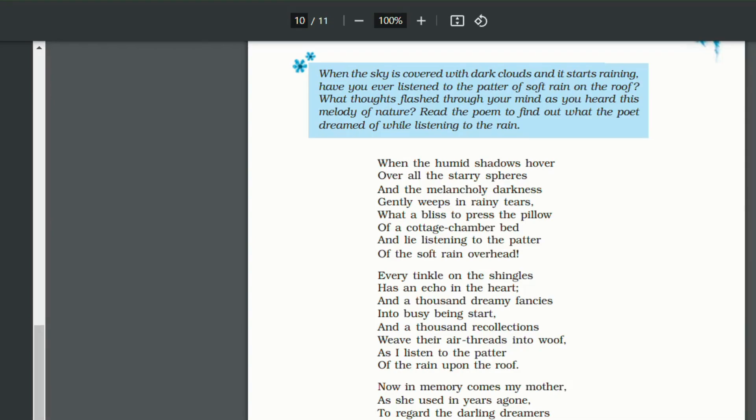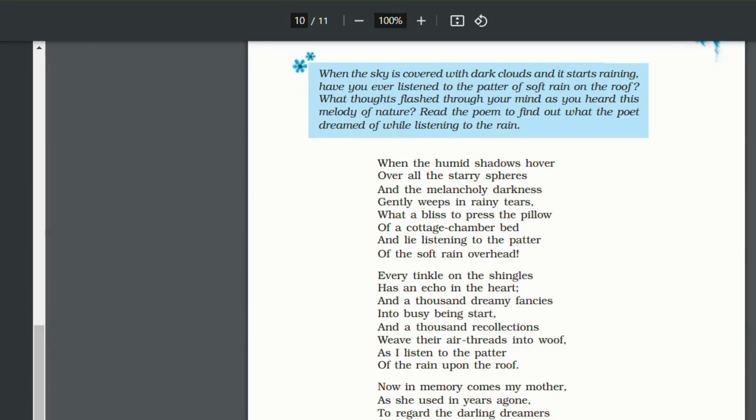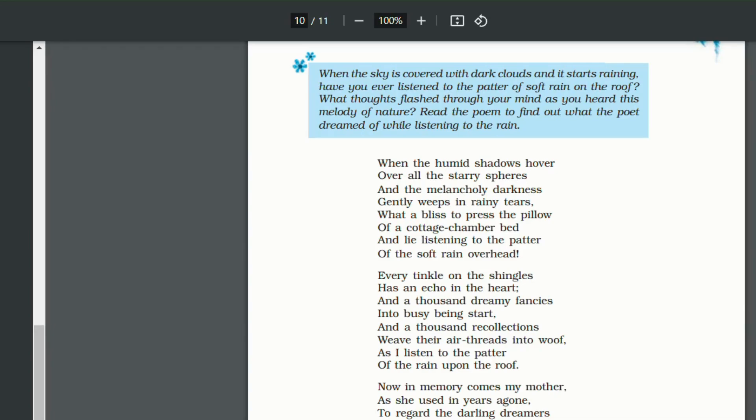And a thousand dreamy fancies into busy being start. And a thousand recollections weave their air threads into woof. So what happens when the raindrops fall on the roof? All of a sudden, we start imagining a lot of stuff. We start remembering a lot of our fancies and dreams. And at the same time, all the old memories, recollections, they come back to us. But they don't come back to us one by one. They weave their air threads. They weave their air threads mean they all come together like a net. As I listen to the patter. Patter is again onomatopoeia. Of the rain upon the roof.